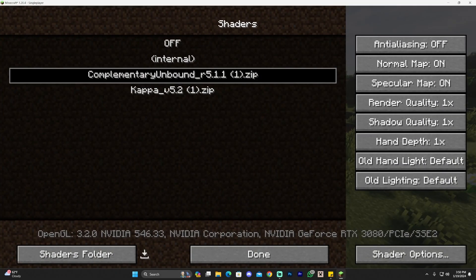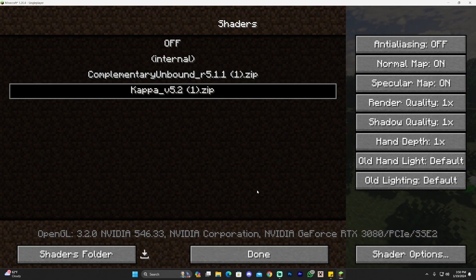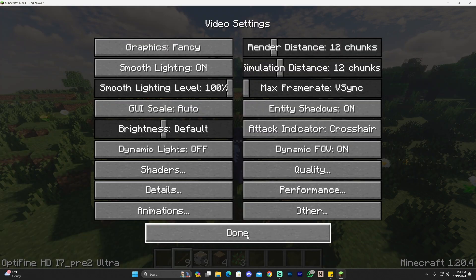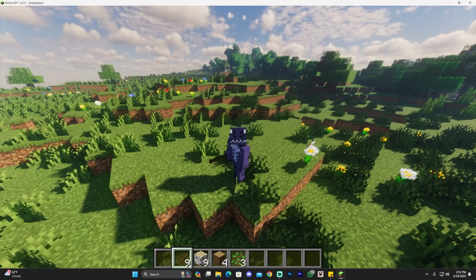Drop that zip file into the shaders folder, close the folder, and head back into the game. You should see Kappa appear in the shaders list. Click on it and give it a second to load — depending on your graphics card or computer it could take a minute or two, and it might freeze briefly. Just give it some time.